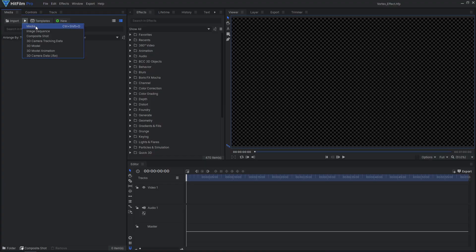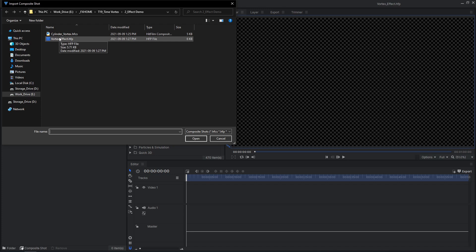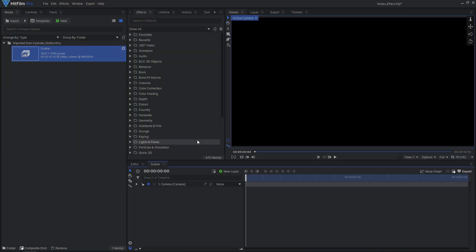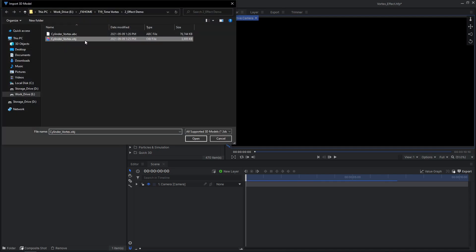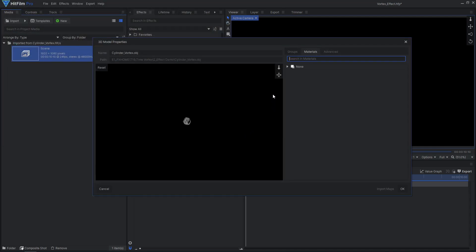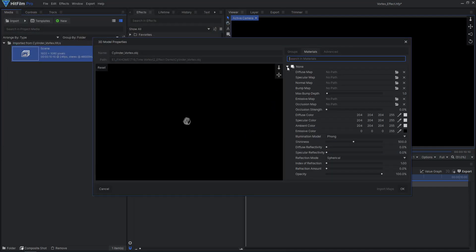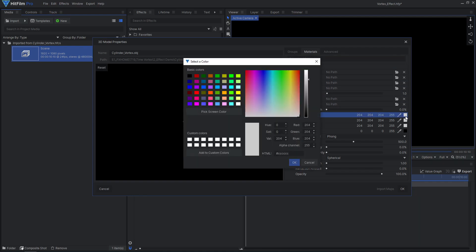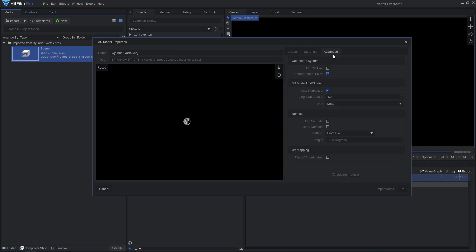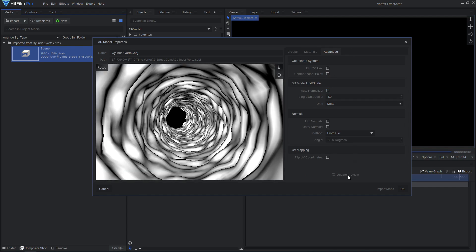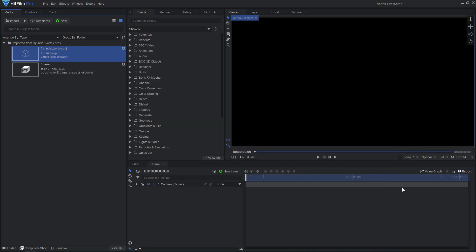Start by importing the HitFilm composite shot we exported from Blender. Then import the OBJ model file. Enable material override for the diffuse map so we can use the HitFilm layer as the texture. Also make sure that the diffuse color is fully white, so our textures won't be darkened. In the advanced options, disable center anchor point and auto-normalize scale. This ensures that the 3D model will line up with the camera from Blender.